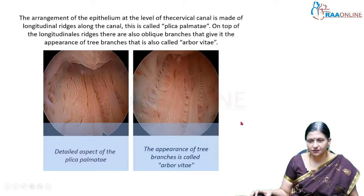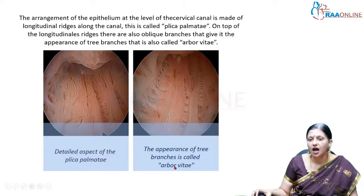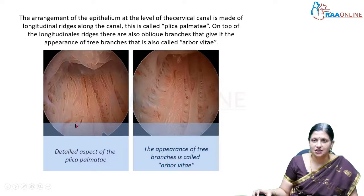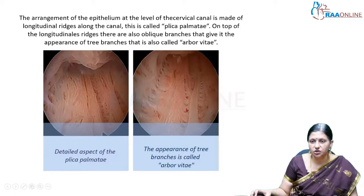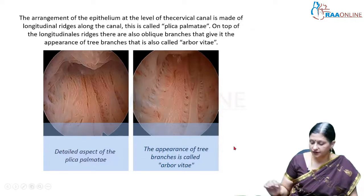Inside the cervix, we can find two patterns called plica palmitae or arborvitae. Arborvitae is a branching tree-like pattern. The arrangement of epithelium at the level of the cervical canal is made up of longitudinal ridges called plica palmitae, and on top of these longitudinal ridges there are oblique branches, giving the appearance of tree branches - this is arborvitae. The endocervical canal is very easily identified by the presence of arborvitae and plica palmitae.